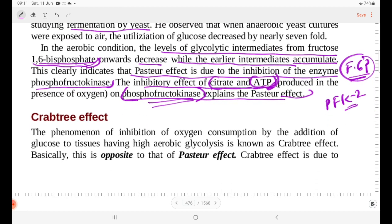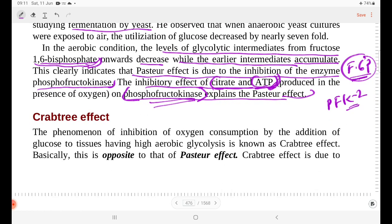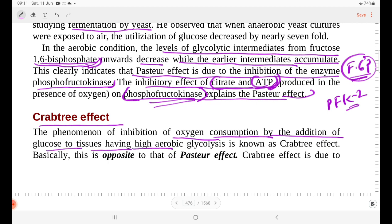Next is the Crabtree effect. The phenomenon of inhibition of oxygen consumption by the addition of glucose to tissues having high aerobic glycolysis is known as the Crabtree effect.